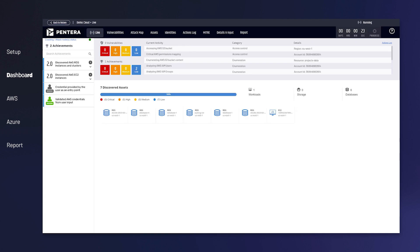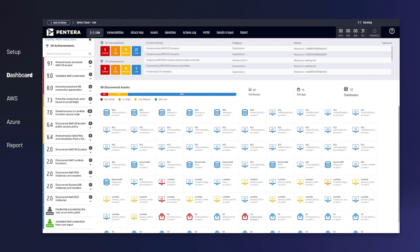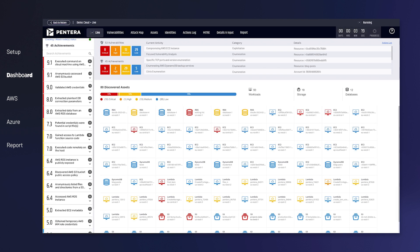Pantera immediately maps your cloud estate, identifying cloud workloads, storage, databases, and identities across all regions. But visibility is just the beginning.